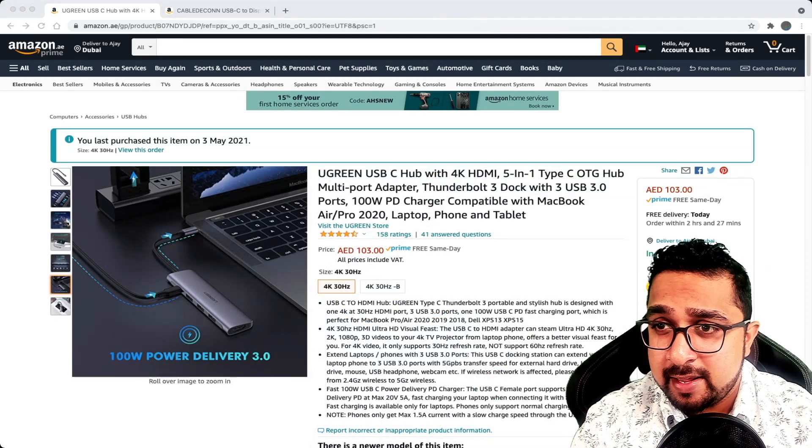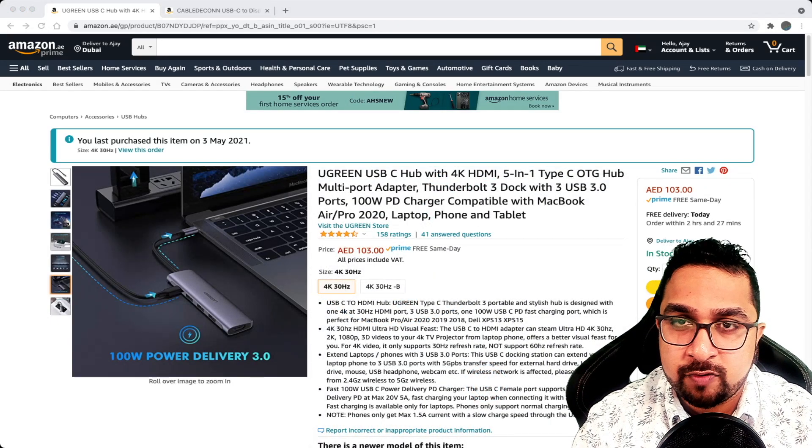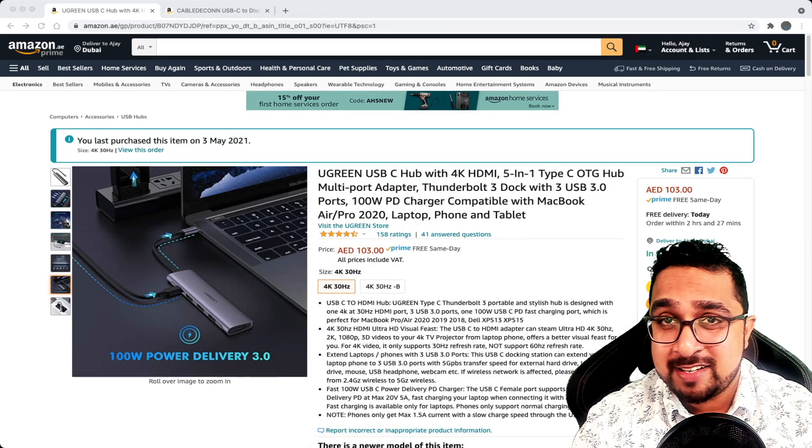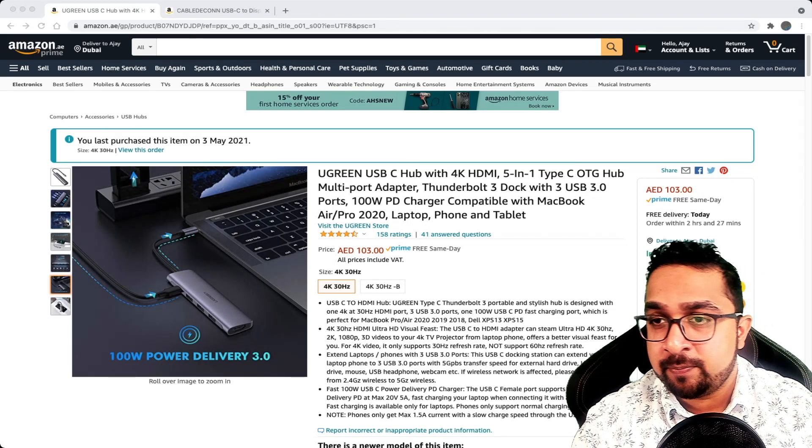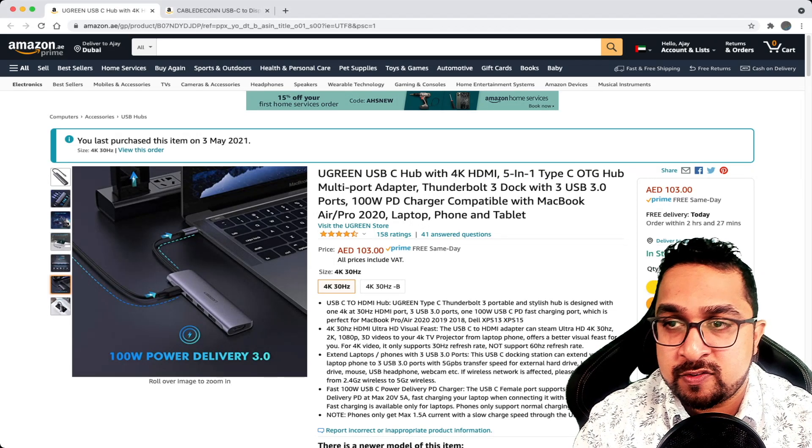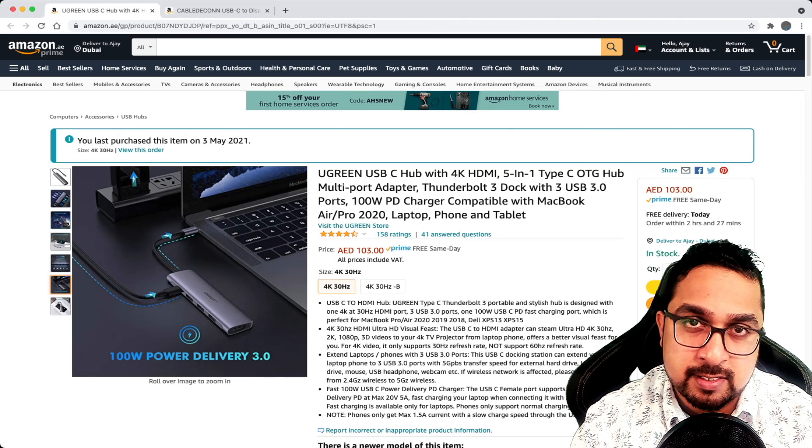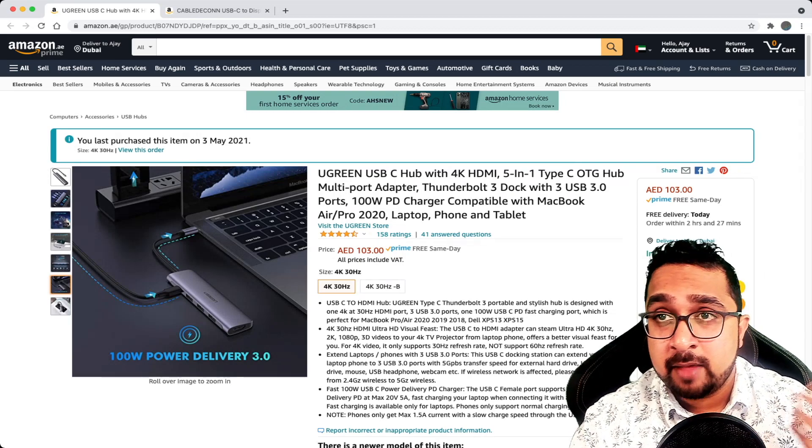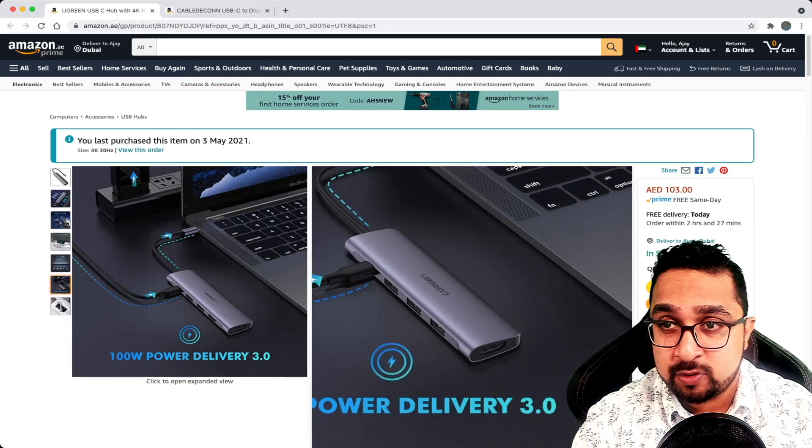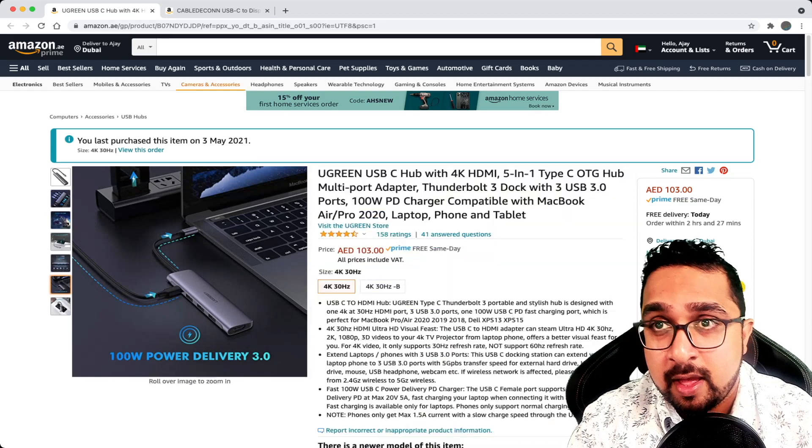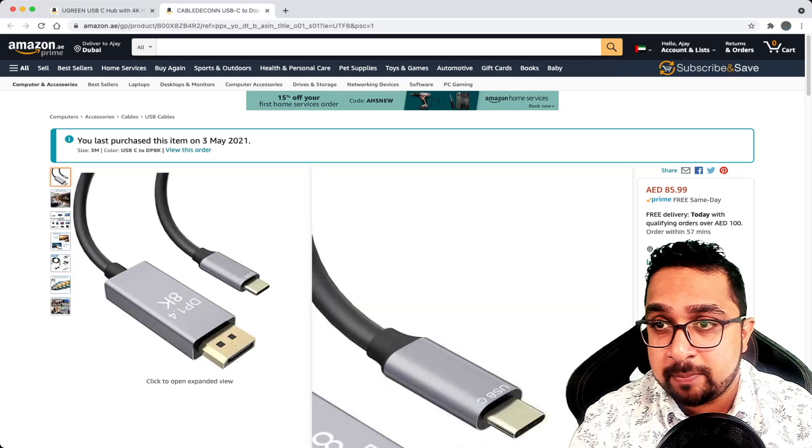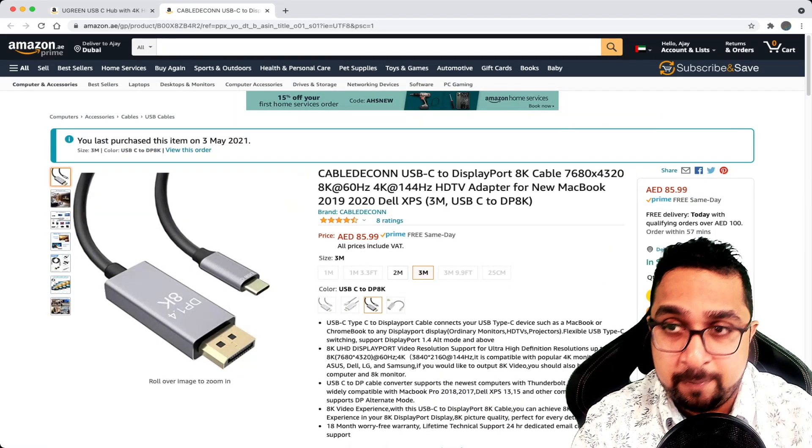Another key point is to ensure that the video output from your hub matches the capabilities of your monitor. For example, this one outputs 4K at 30 hertz. I have an ultrawide which runs at 144 hertz, so this wouldn't be good enough.